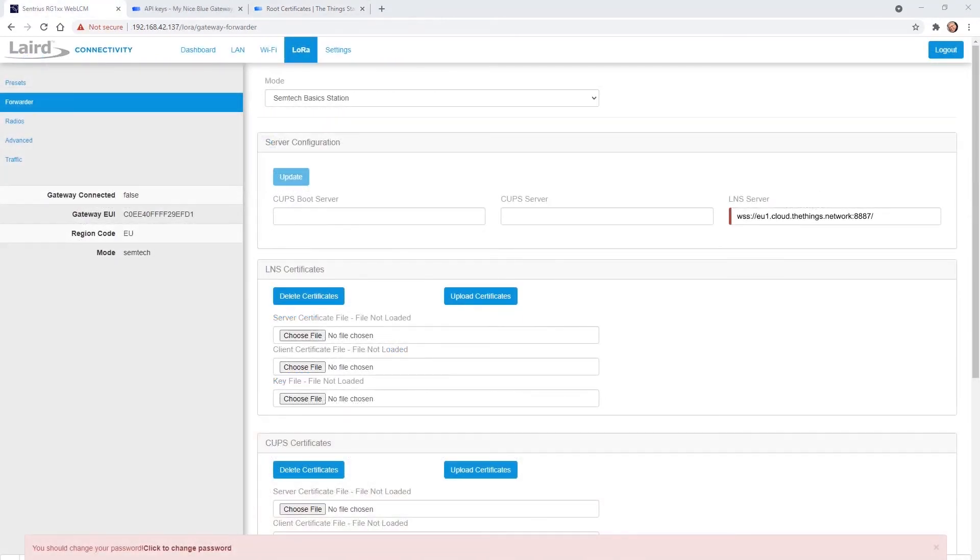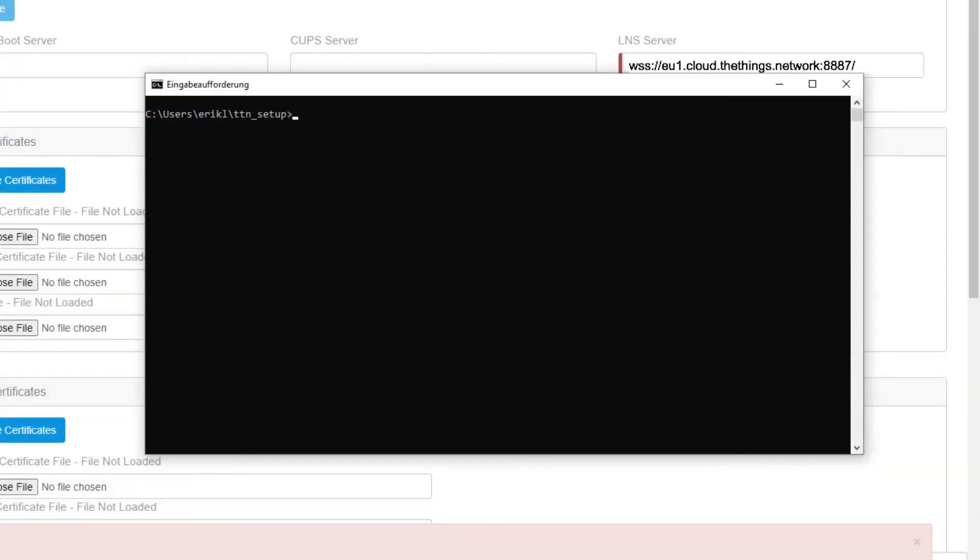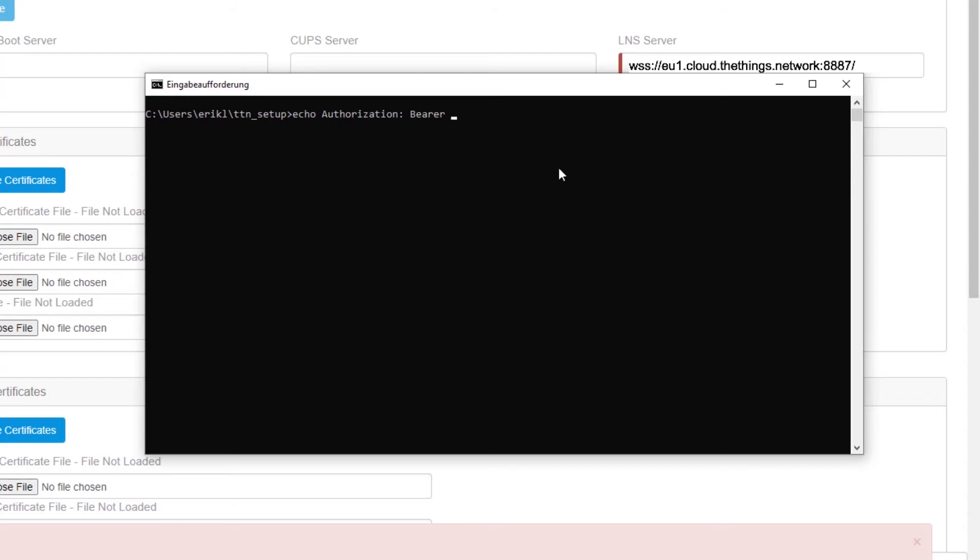Next we need to generate a key file from the previously created API key. This can be done quite simply in a command window. The command is in our application note and so we can enter the first part of the command. Then copy the key into the window and append the remaining part of the command.